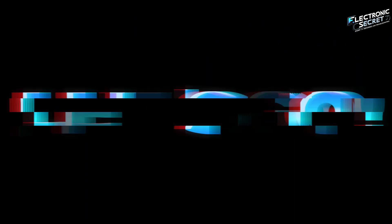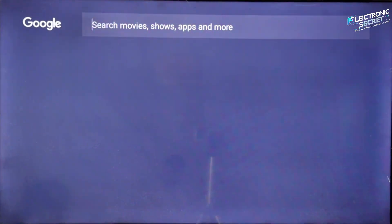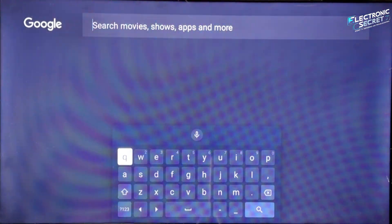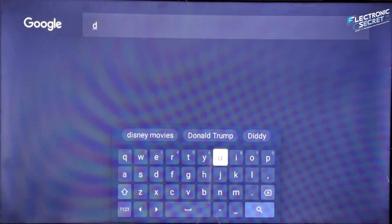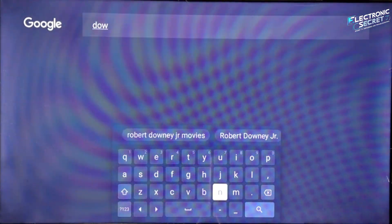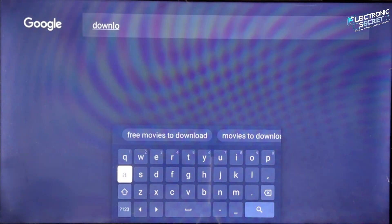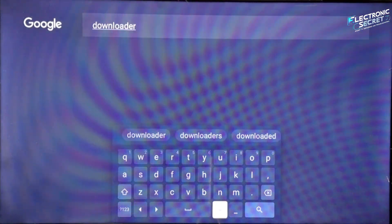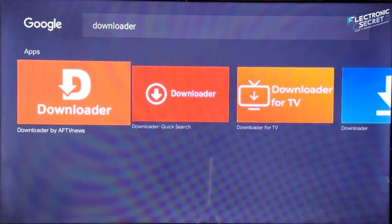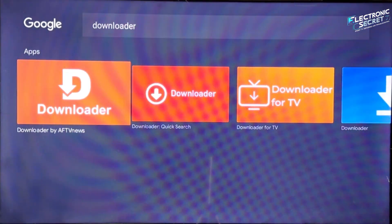All right, let's fix this Downloader issue once and for all. First, open the Play Store on your Android TV, or the Amazon App Store if you are using a Fire Stick, and search for the app called Downloader. It's easy to spot — look for the bright orange icon with the large white D and a downward pointing arrow.